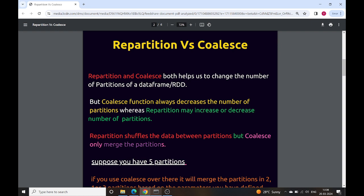Coalesce always decreases the number of partitions, while repartition may increase or decrease the number of partitions based on the condition. Repartition uses shuffling between the partitions, but coalesce merges the partitions to change the number of partitions. We will understand this using an example.